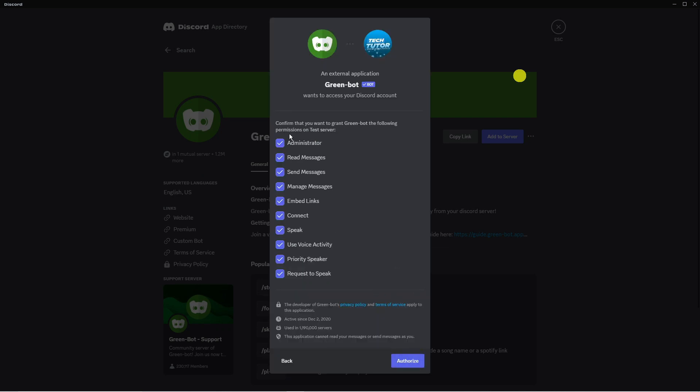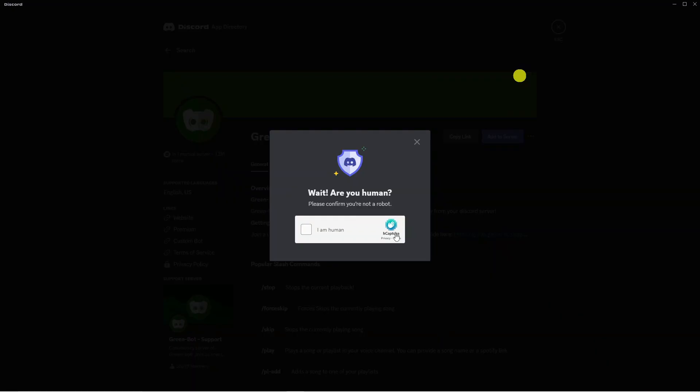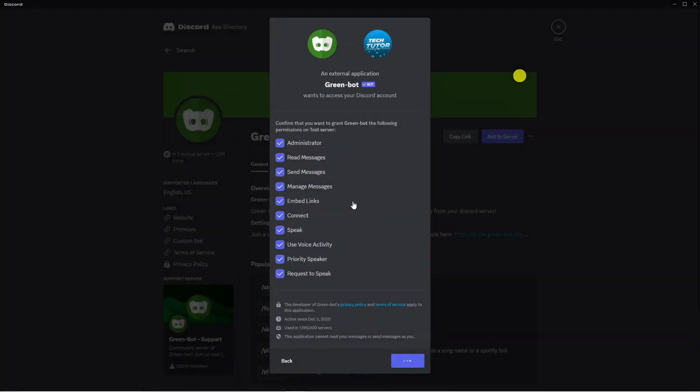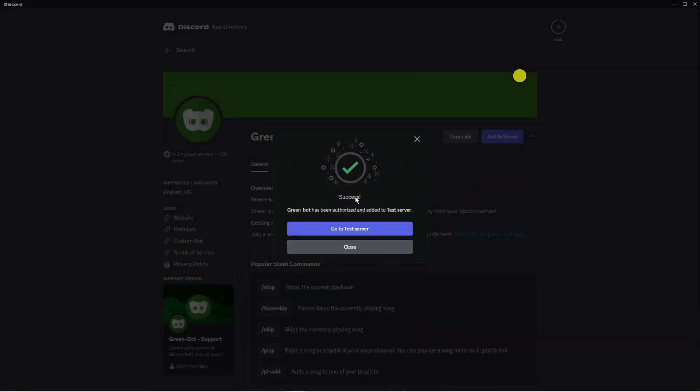Next what you want to do is agree to all this and you want to authorize all these permissions and then press the blue authorize button at the bottom. It might ask you to do a quick verification check. You just want to do that next and after you've done that you're going to get a pop-up confirmation saying success green bot has been authorized and added to test server.